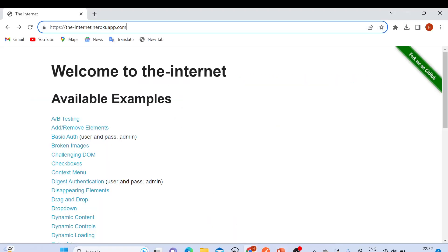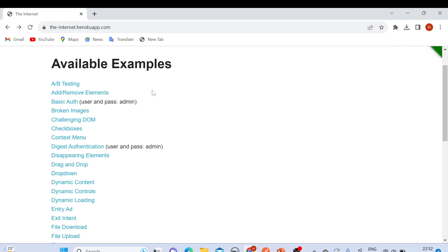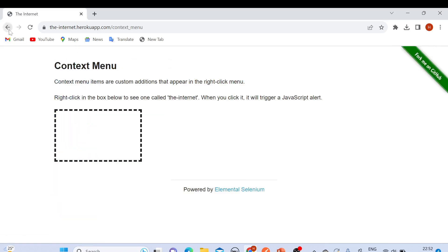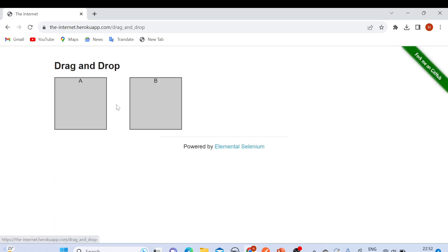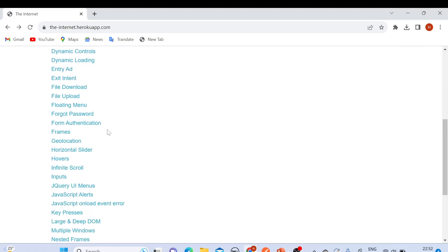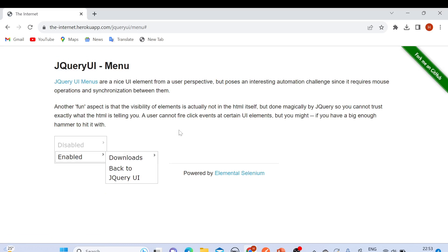I'm going to take help from this website, theinternet.herokuapp.com — I'll provide the link in the description box. This website has different examples for other purposes as well. For example, if you want to practice Selenium automation, you can use examples like broken images, challenging DOM, checkboxes, context menu, drag and drop, dynamic loading, horizontal slider, and jQuery UI menus.